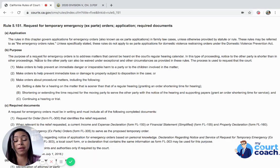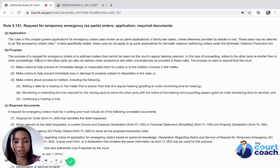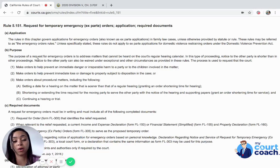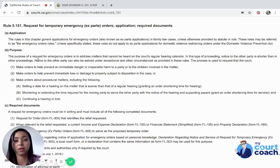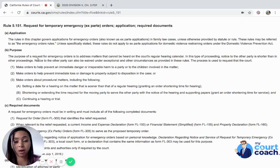You want to prevent immediate loss or damage to property that is subject to division between the parties. Or if you want the court to make procedural orders such as setting a hearing sooner than the regular calendar — that's called an order shortening time. Or you want to shorten or extend the time required to provide documents to the other party. You can also request to continue or reschedule a hearing or trial date. Those are the only circumstances in which the court will consider your ex parte application.